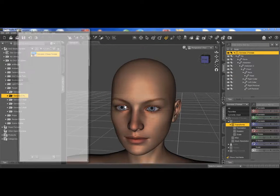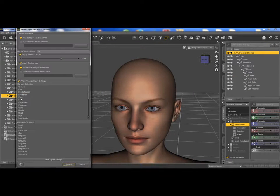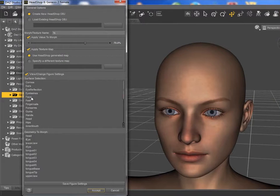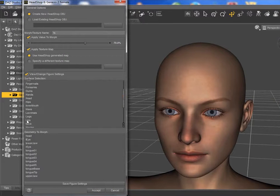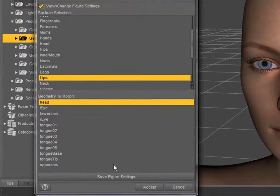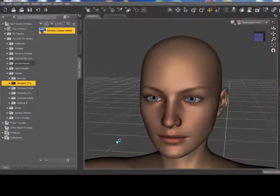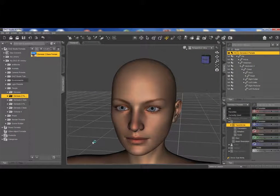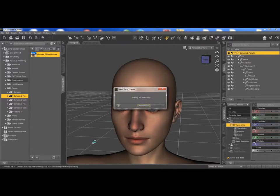It will ask us to go and select Face and Lips as Textures and Head for Geometry and Accept. This will load HeadShop one click.